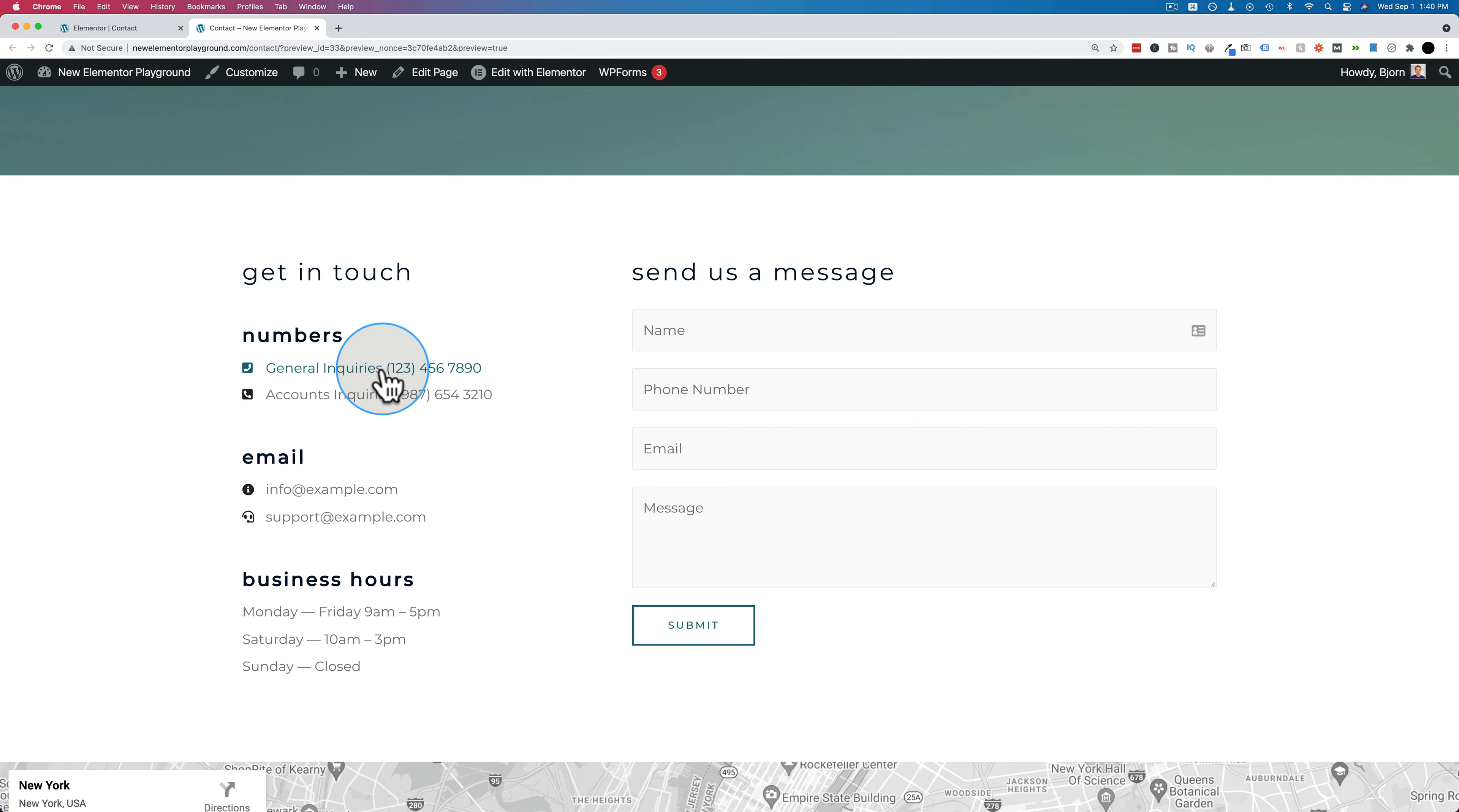But these really shine on mobile devices where if someone taps them, they'll be asked if they want to call this number, and they click yes or confirm, and then it will call that number without your visitor having to enter anything. Just click two buttons, and they're already phoning you.